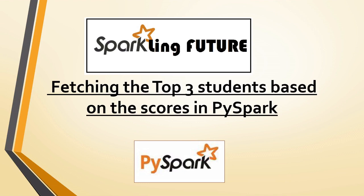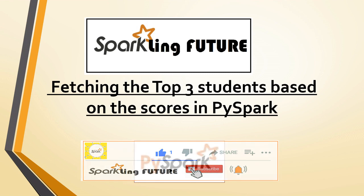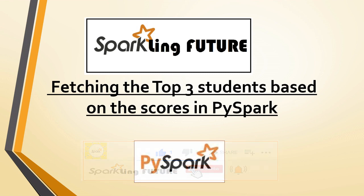Hi friends, I am Shravana and welcome back to my channel Sparkling Future. Before starting with today's topic, I request all of you to subscribe to my channel and please like, share, comment, and hit the bell icon for the latest video notifications.